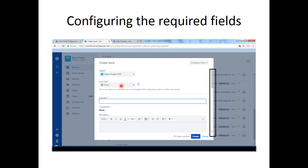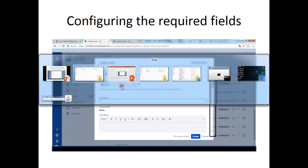This is what we did in this tutorial. We learnt how to configure specific fields only for specific issue types. This brings us to the end of tutorial number 4. Thanks for joining, meet you in the next one.